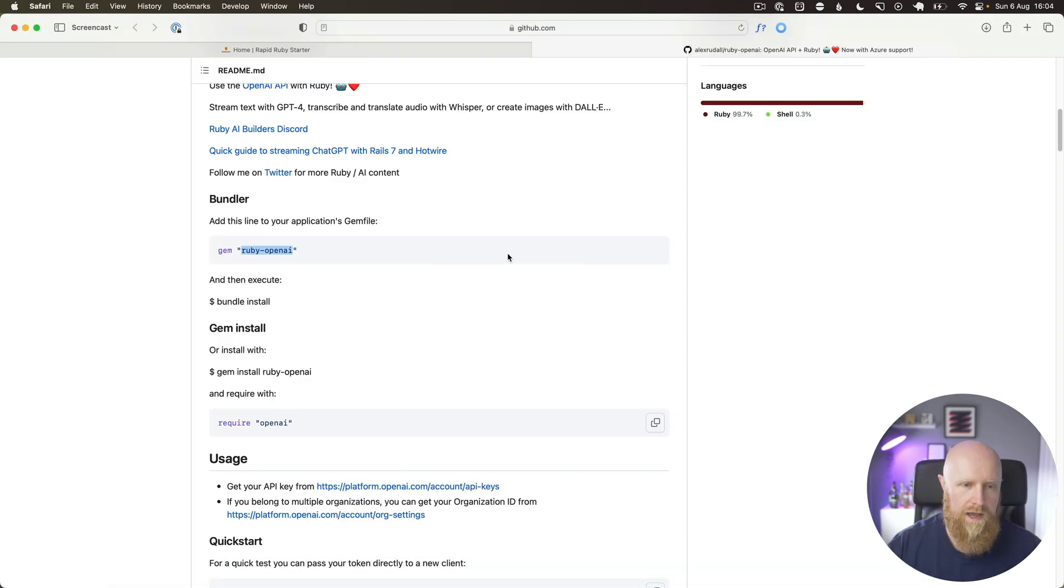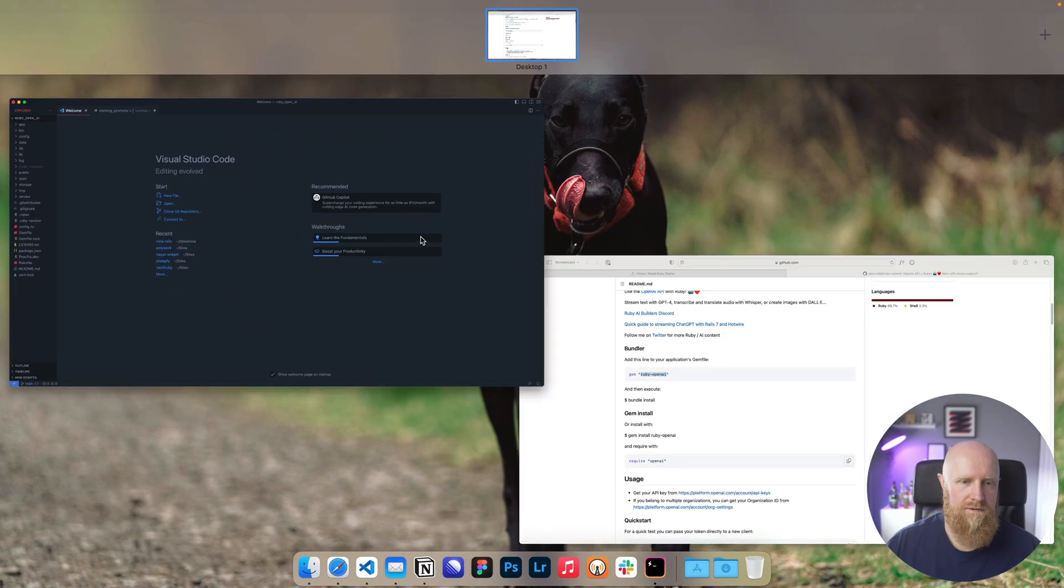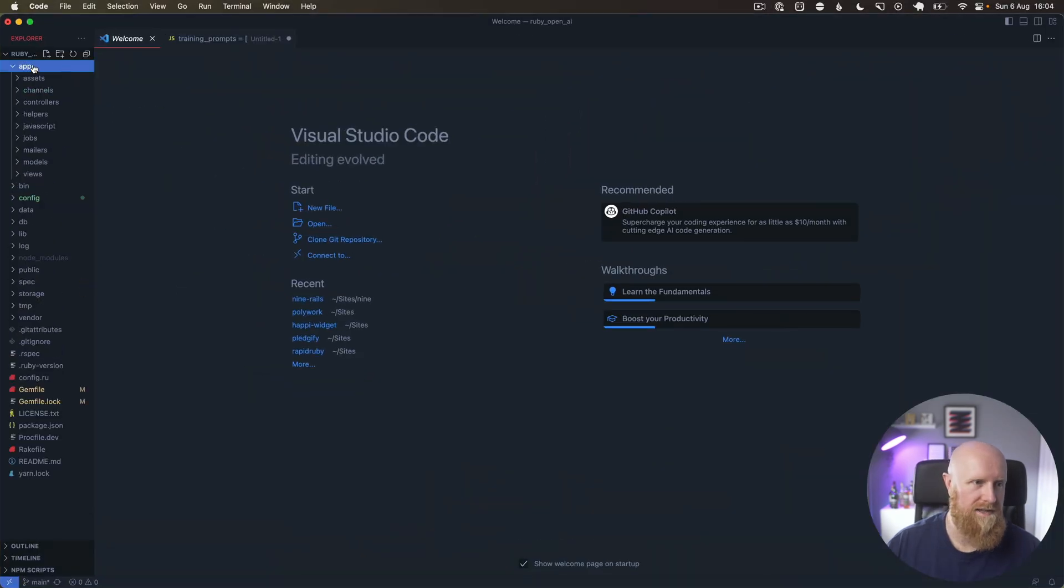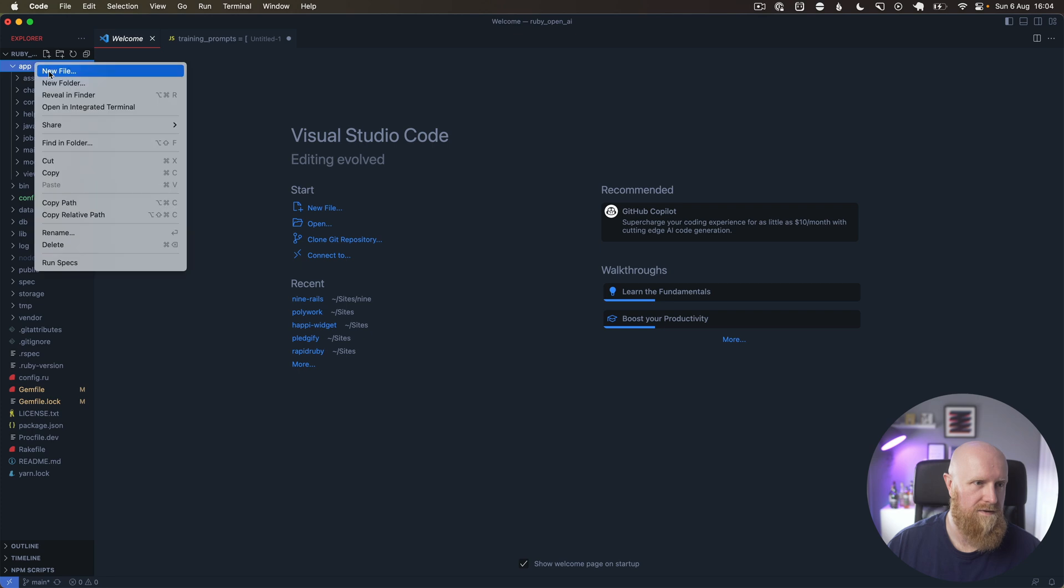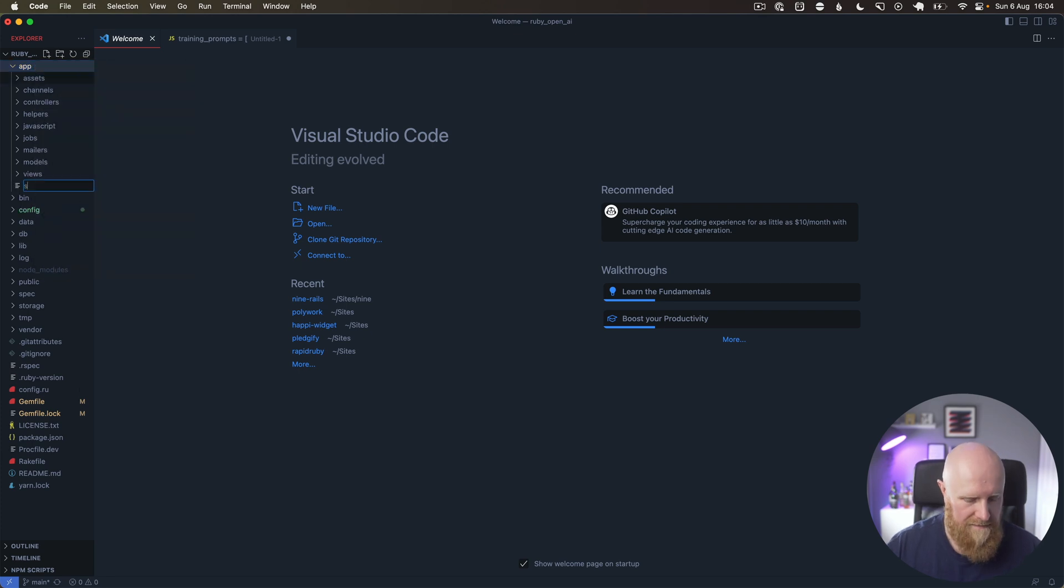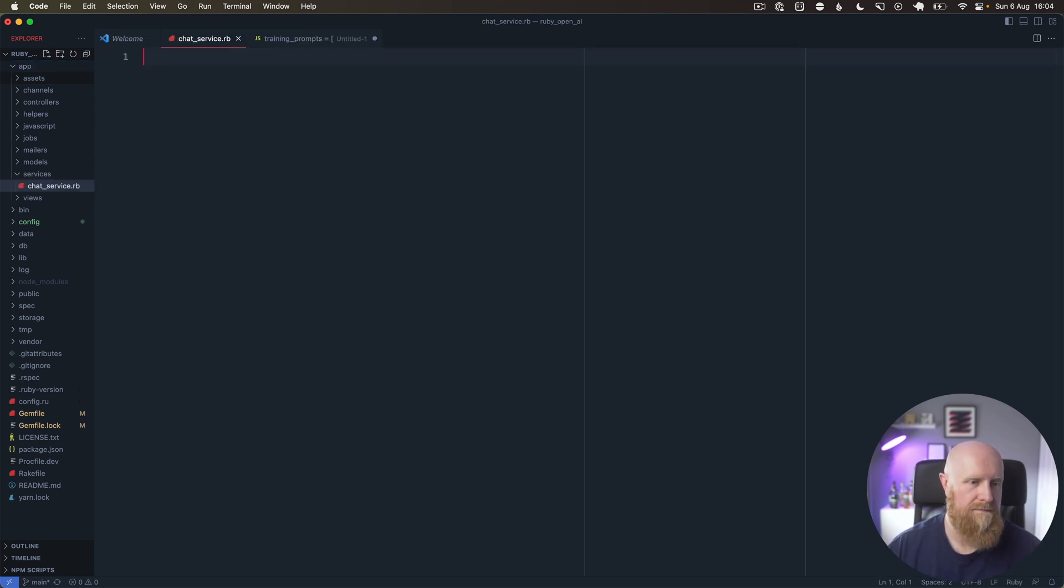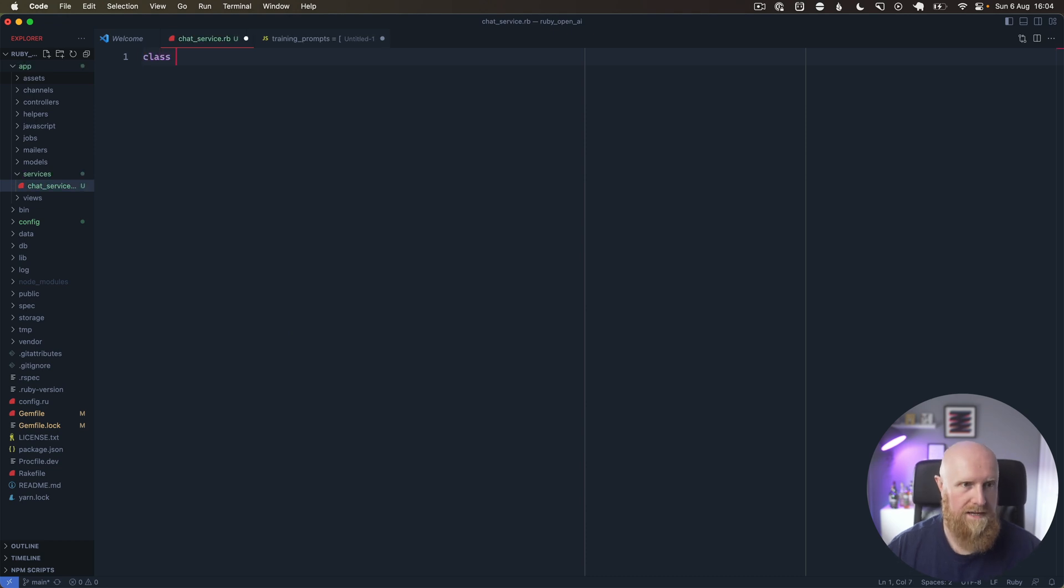The next thing I want to do is create a service for handling this. I'm going to go create a new file called services/chat_service.rb.